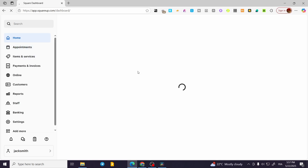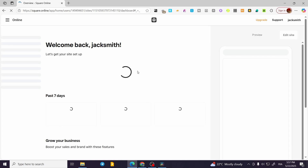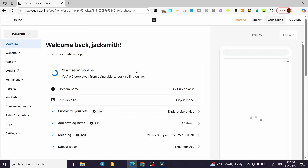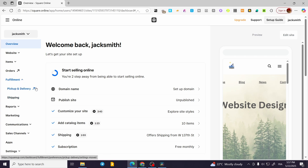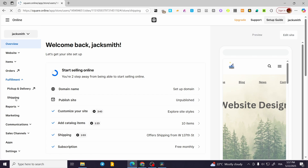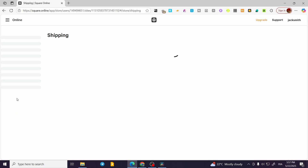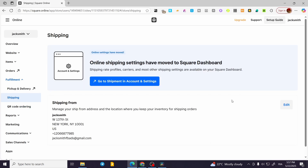From here we're going to wait for the website dashboard to open up and see the elements for the website. We're going to head over to Fulfillment, where we'll find Pickup, Delivery, and also Shipping. Click on Shipping and wait a few seconds — it will guide you through the process.